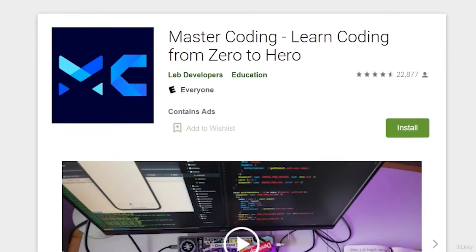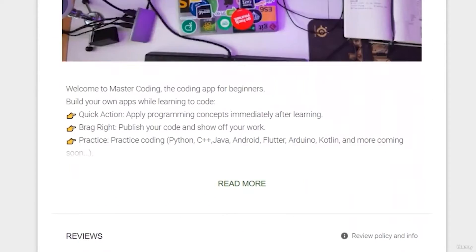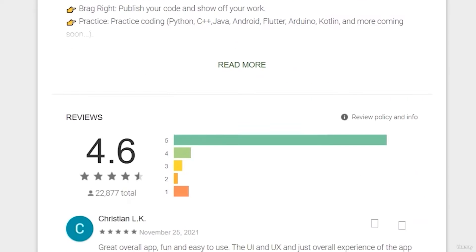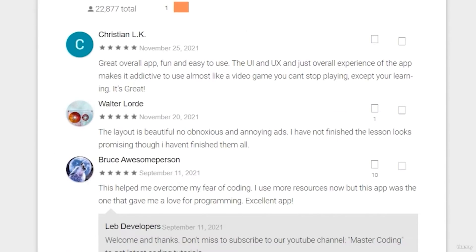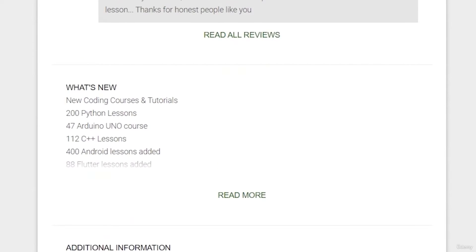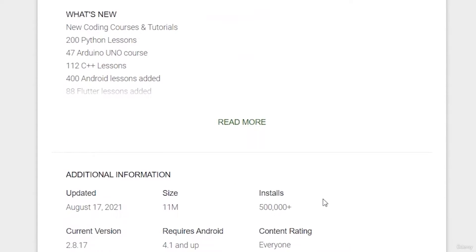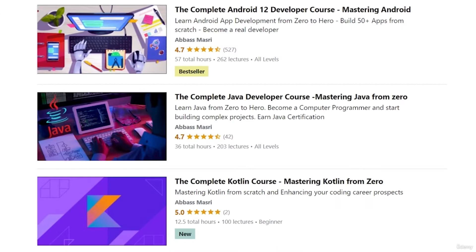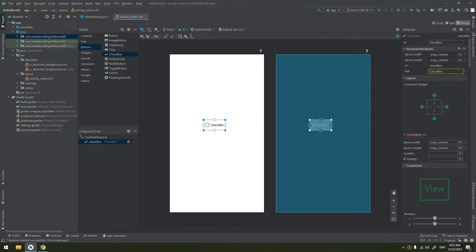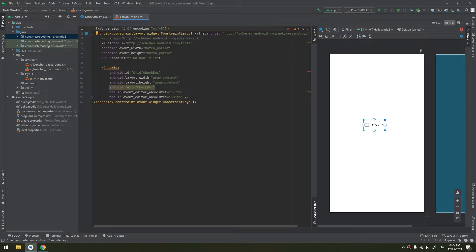If you want to learn Android app development and start publishing your own apps as thousands of people did, join our Udemy bestseller and higher rated course with a free coupon in the description below.